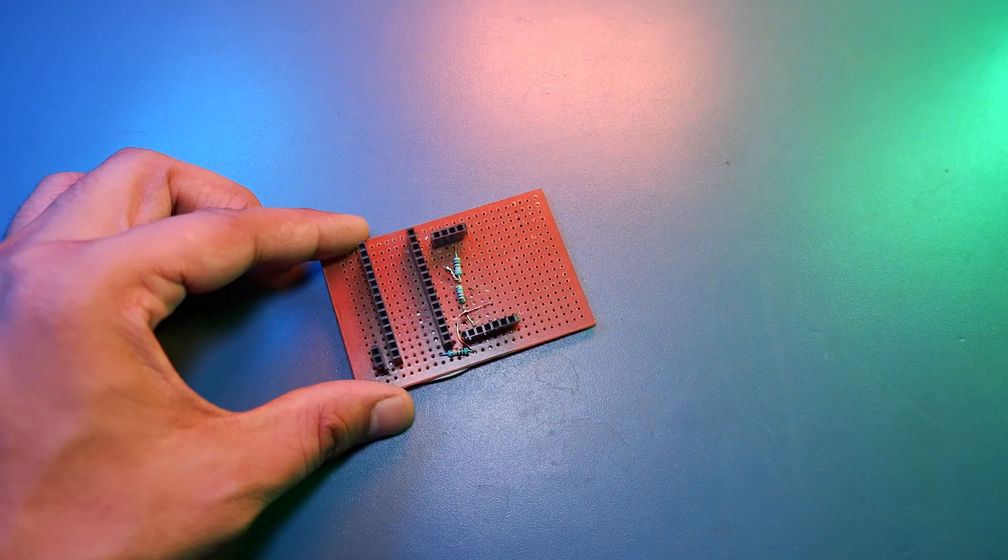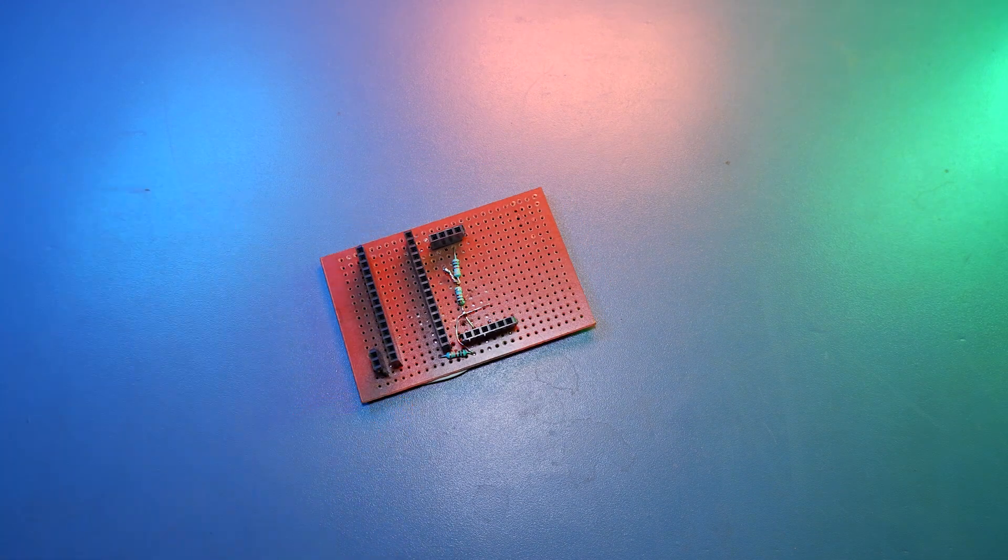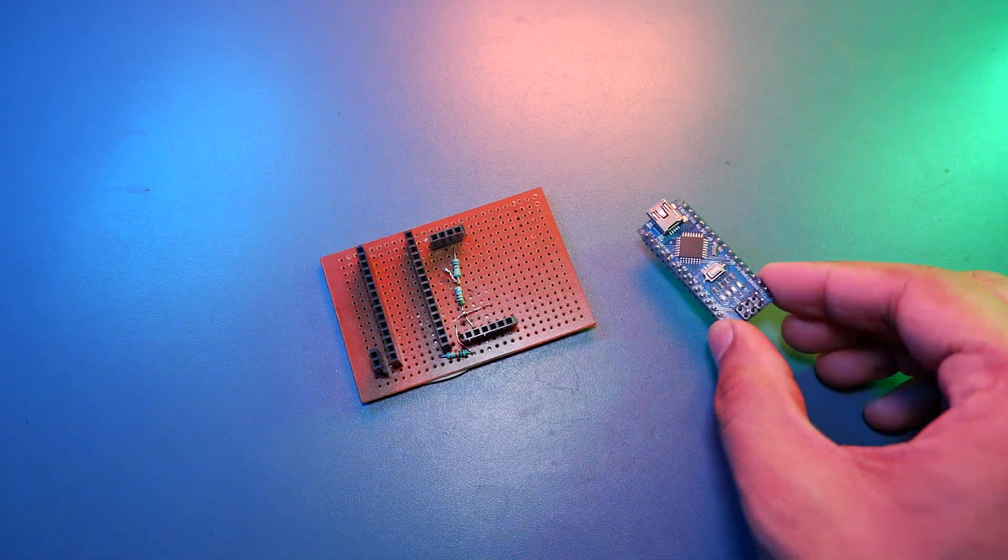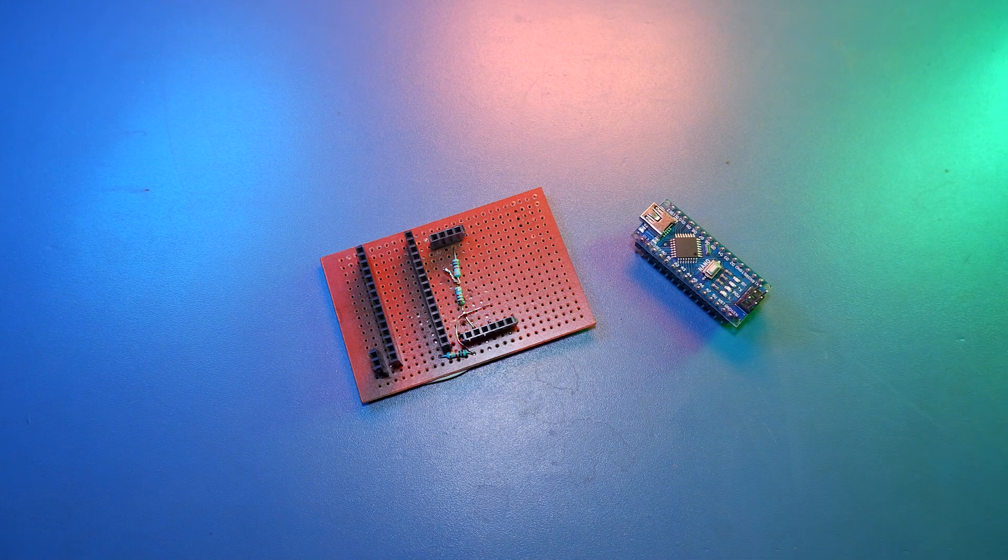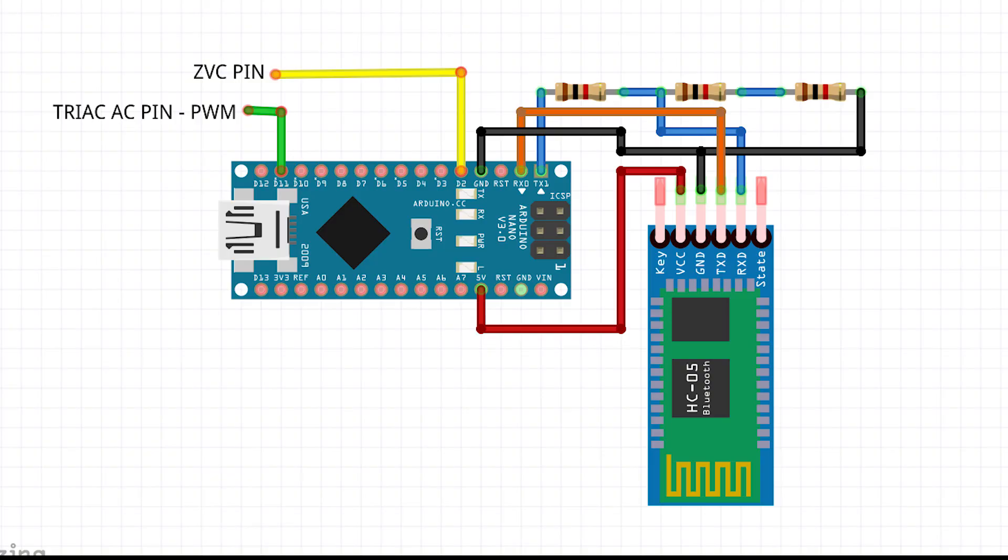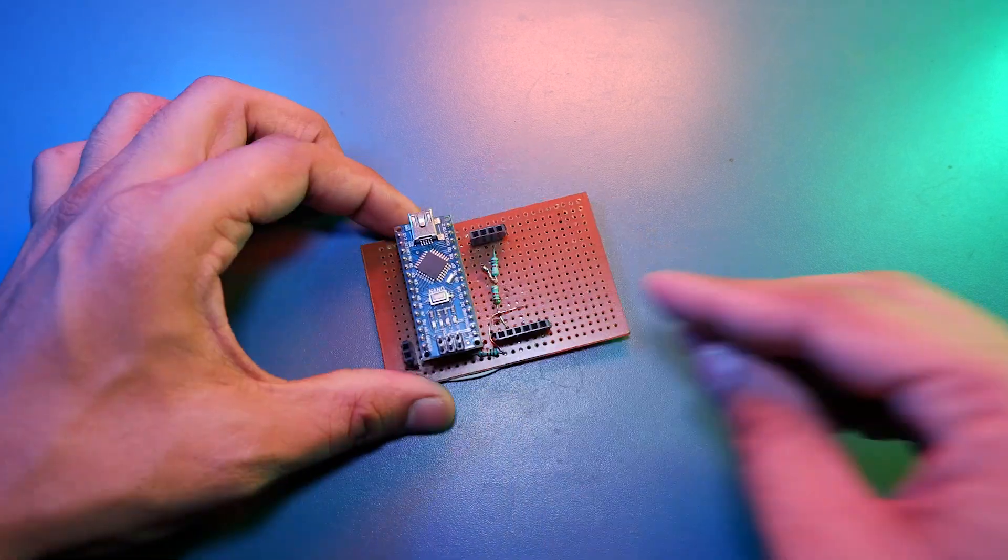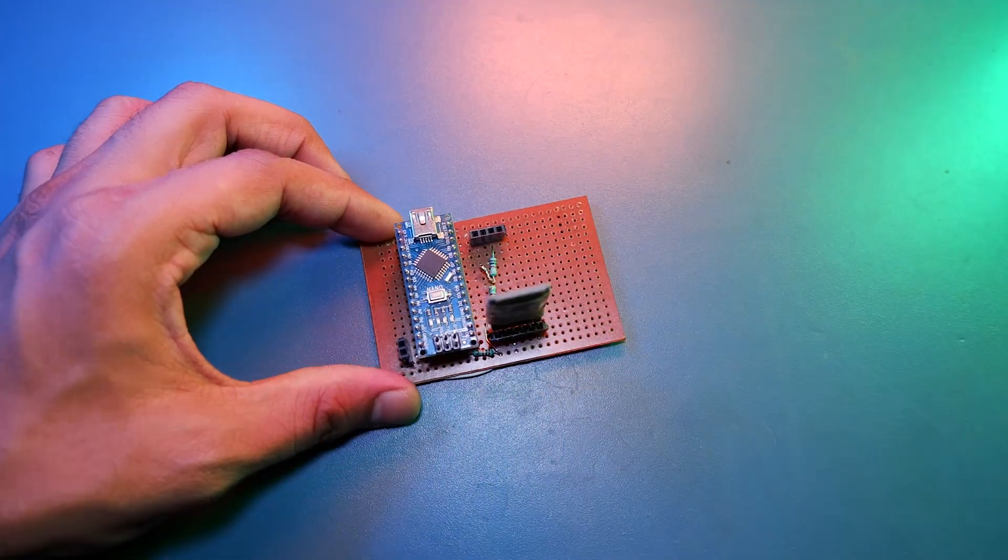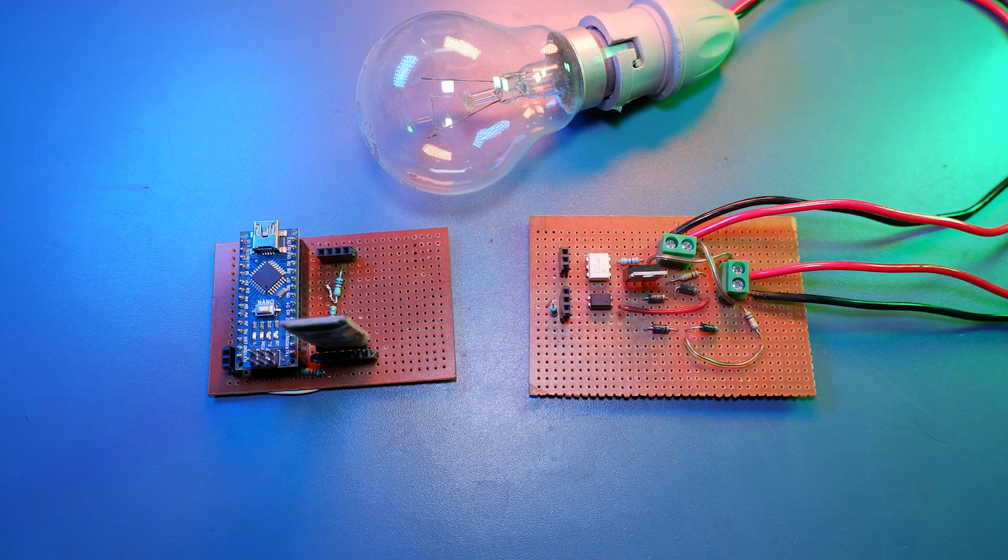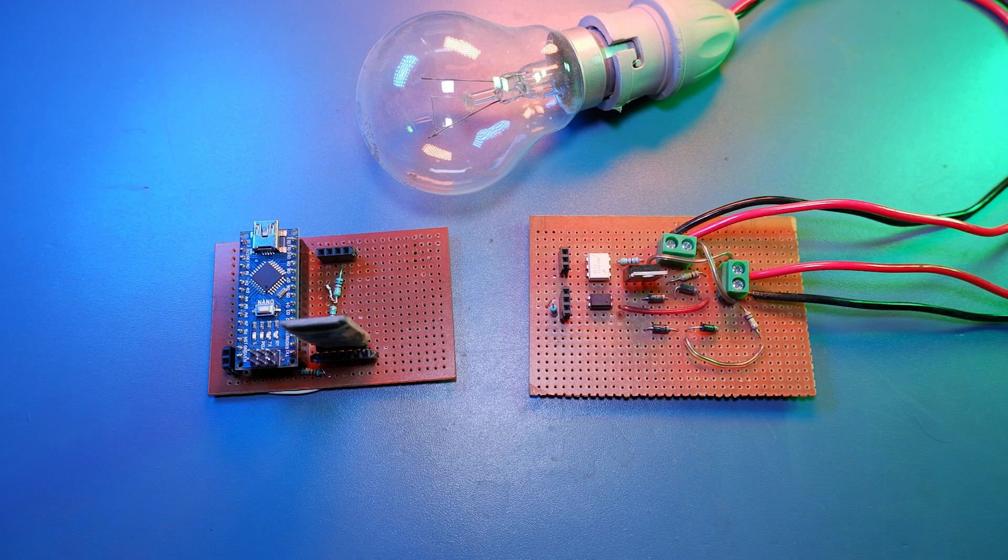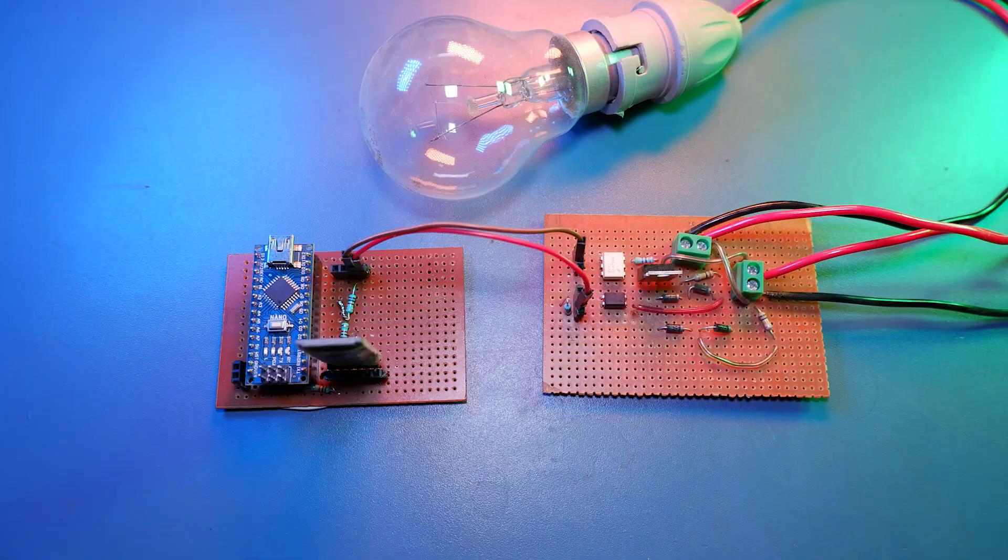So for that I thought we should make a PCB. So I used a Nano instead of a Uno for the PCB, but the circuit is same. And I soldered everything on this one. And now I will connect this to our DIY AC dimmer module.